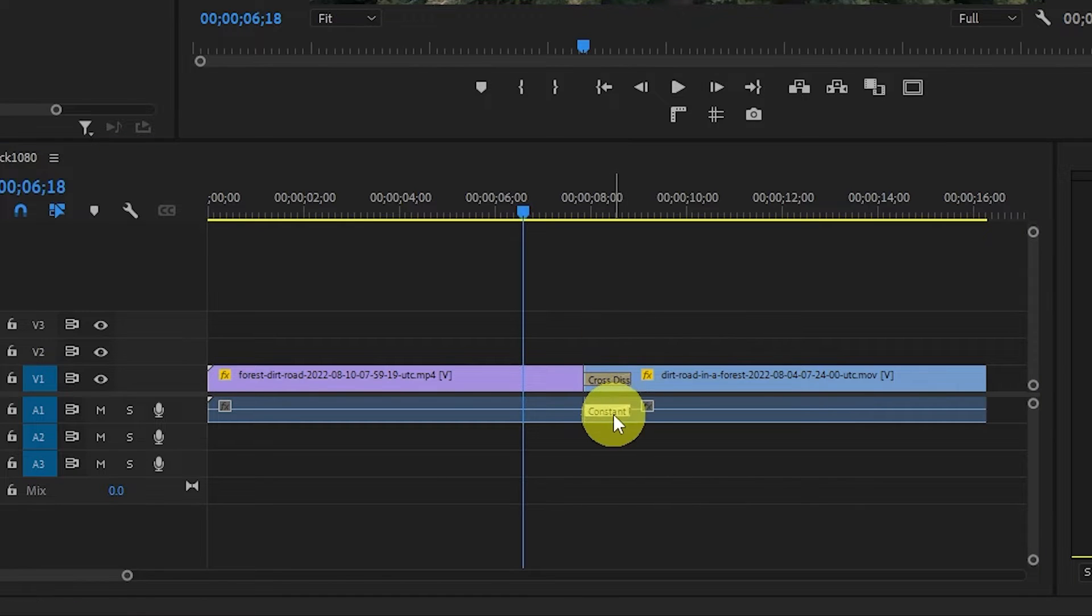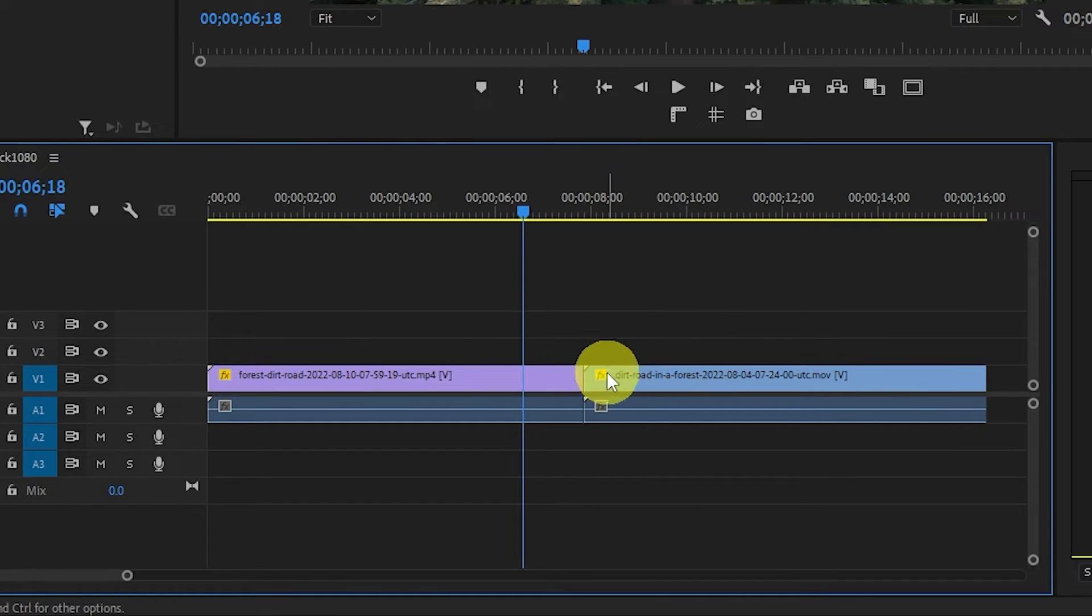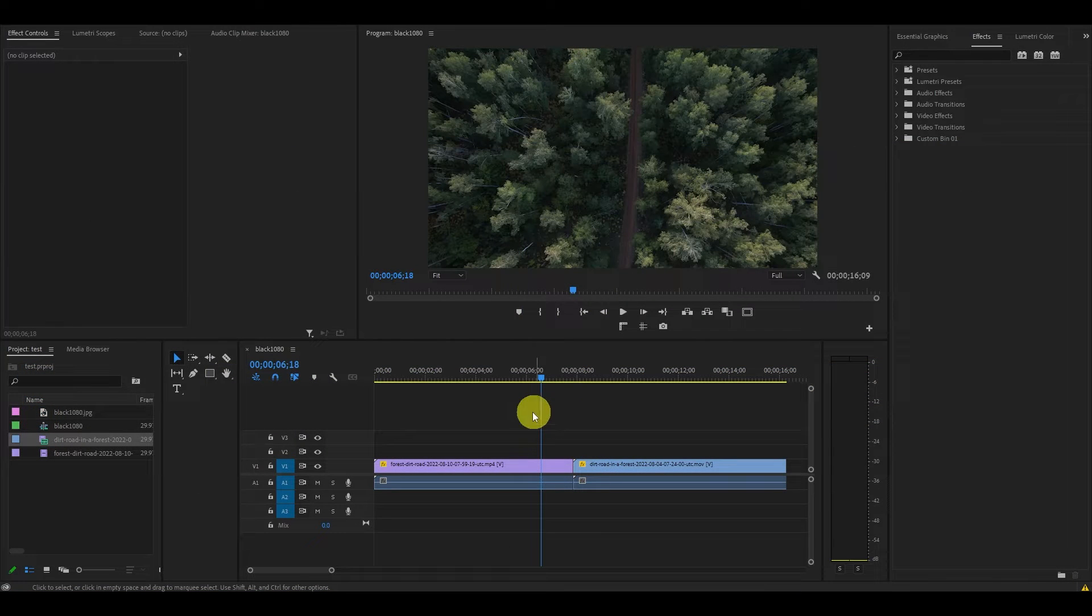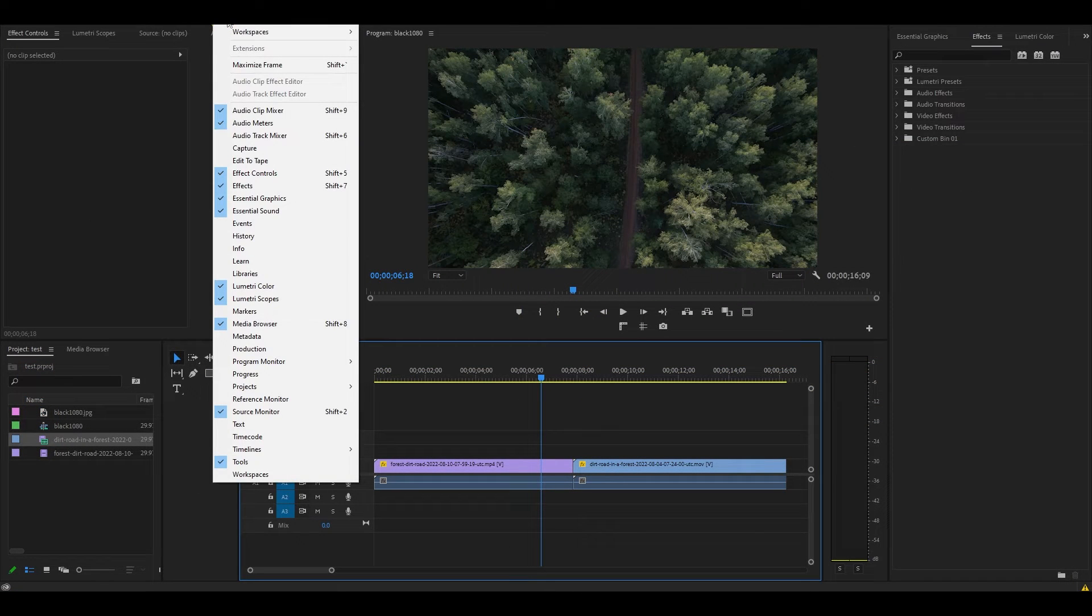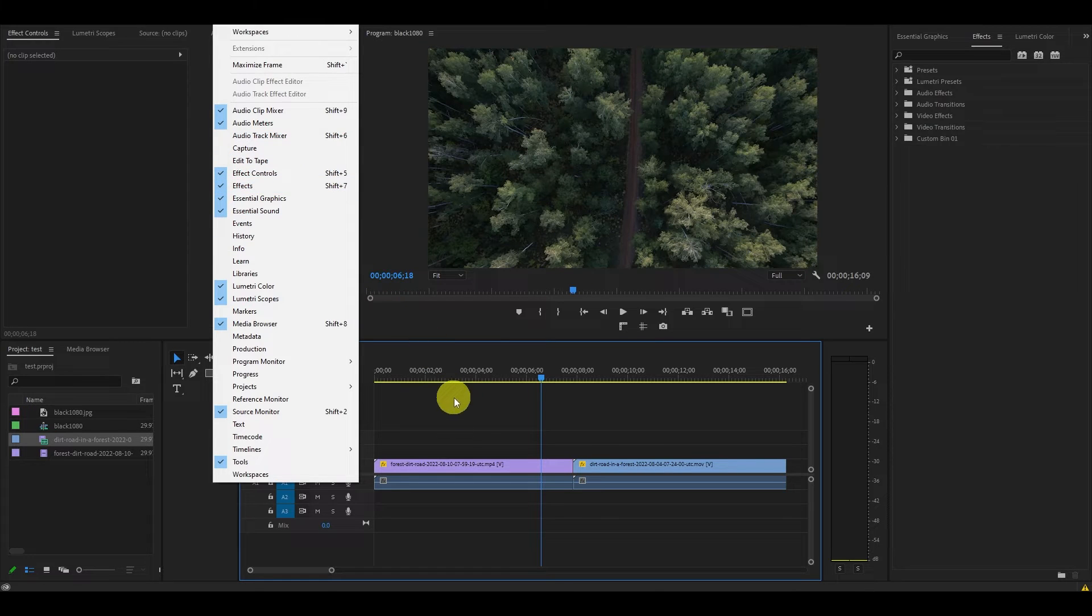If you don't want either of these transitions, you can go ahead and add a different one from the Effects menu. If you don't see an Effects menu on your screen, you can easily add it to your default Premiere panel by going to the Window tab and selecting Effects from the list.